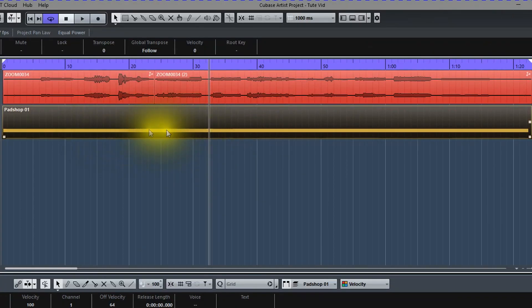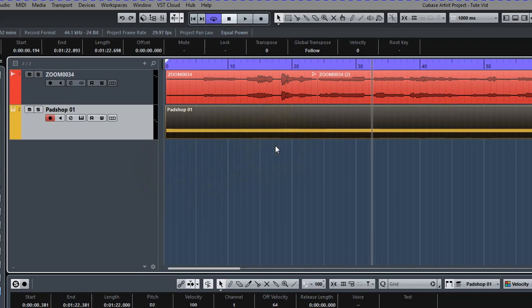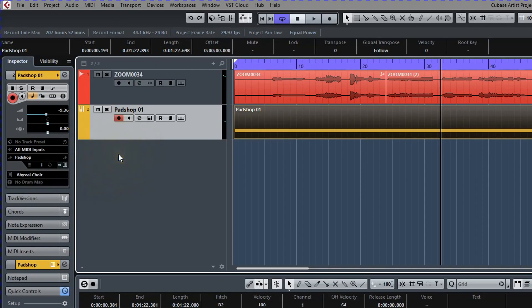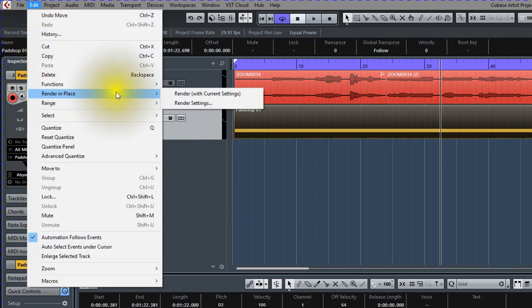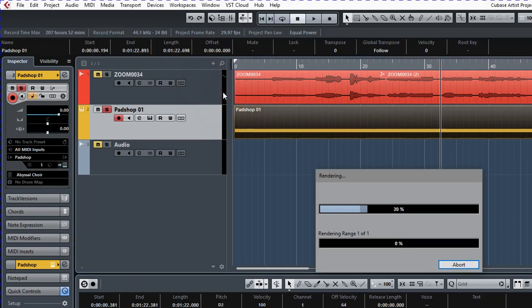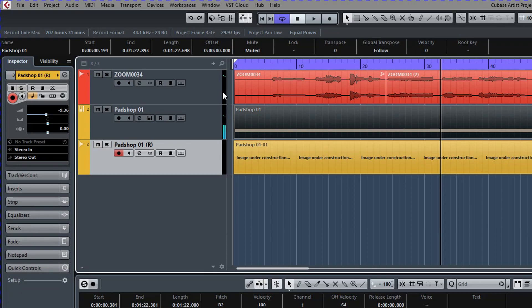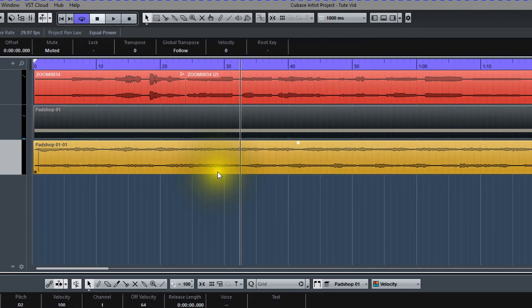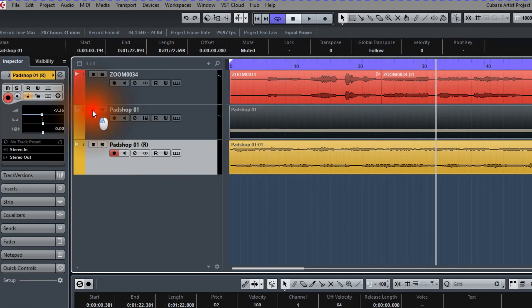Instrument tracks are MIDI tracks. MIDI tracks just tell which notes in the virtual instrument when to come on and off. So let's convert this MIDI track into an audio track so we can edit it like our first track. With later versions of Cubase, you have the option to Render in Place, which converts that MIDI track into a separate audio track. So we go to Edit, Render in Place, Render with Current Settings. Now we have an audio track that we can edit — let's mute this instrument track. Now we can add fades to the audio track.